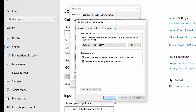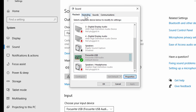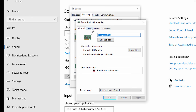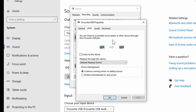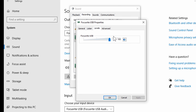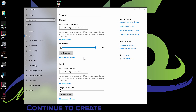That is your output settings under the Playback tab. Here are your input settings under the Recording tab — you can find the Focusrite USB right here. If you click on it and go to Properties, you can troubleshoot things and set your input here as well. Then click OK and click OK.